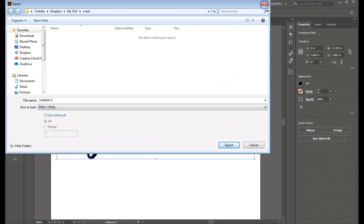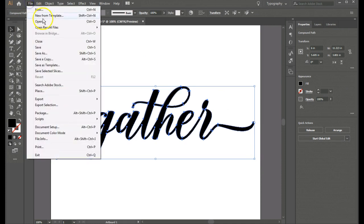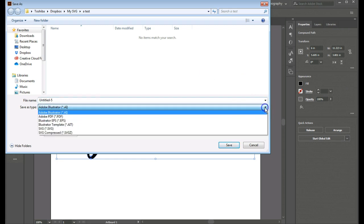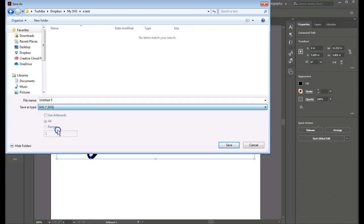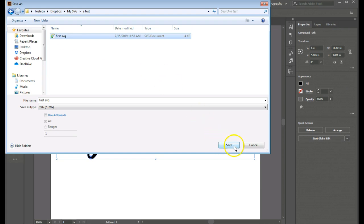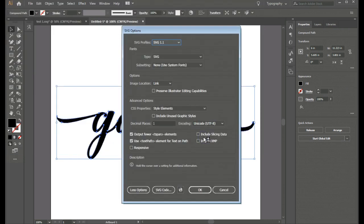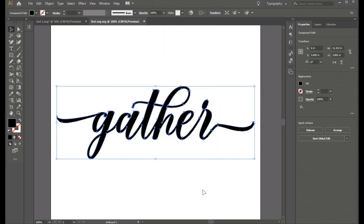But what I'm going to do, let's cancel out of that. I'm going to save as an SVG. And I'm going to call it first SVG. So really I'm just overwriting a file that I have right here already. And let's click on save.